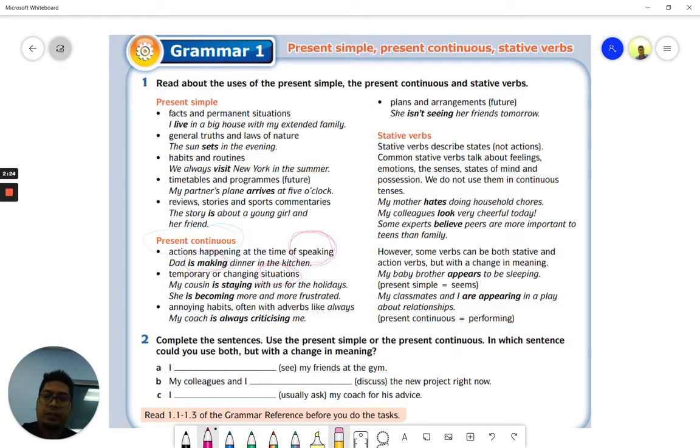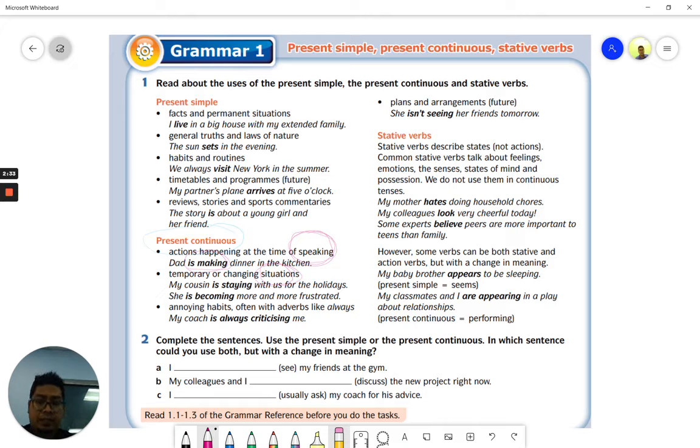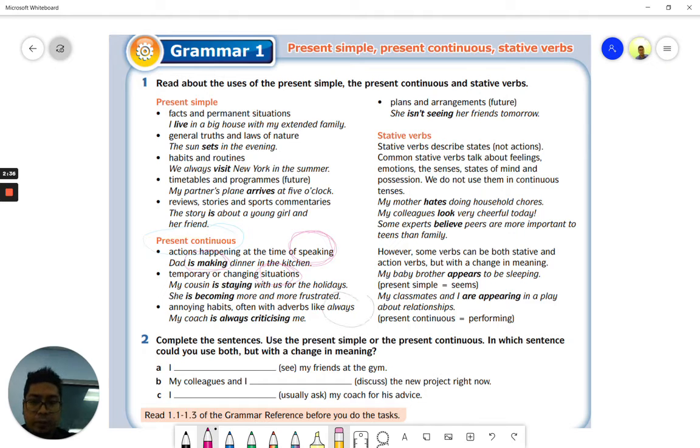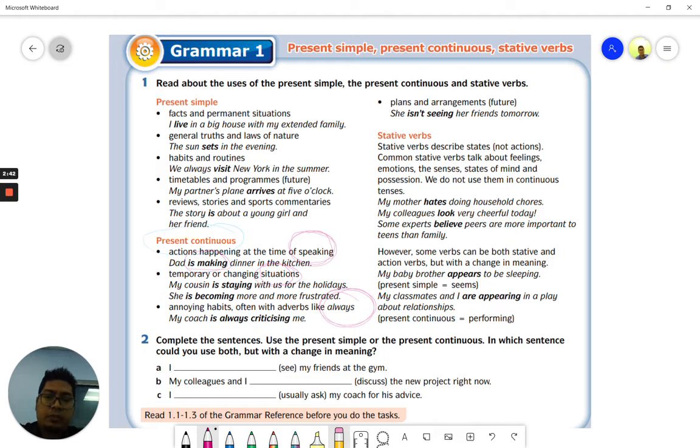Now next, we also use the present continuous when we are describing annoying habits. Annoying habits benda yang buat orang lain marah, often with adverbs like always. So you combine it with always. My coach is always criticizing me.